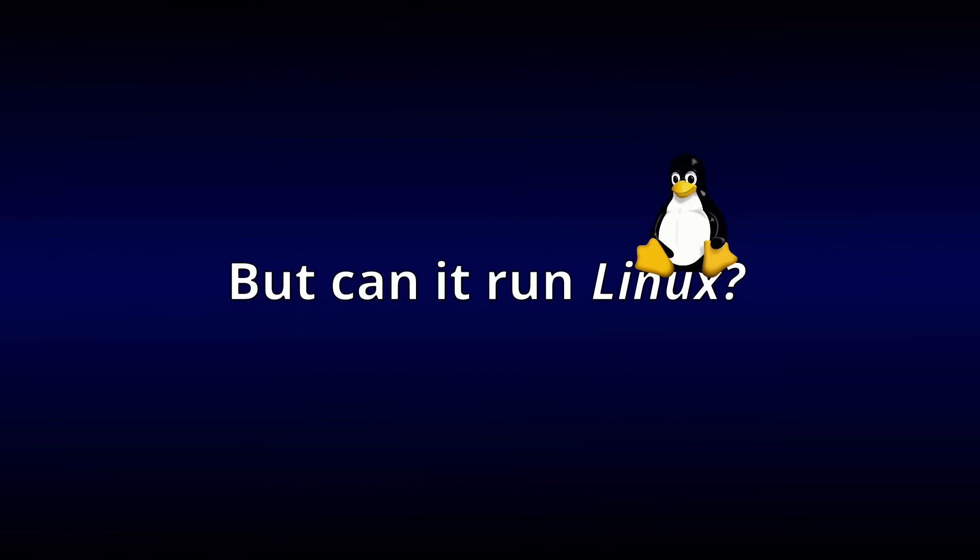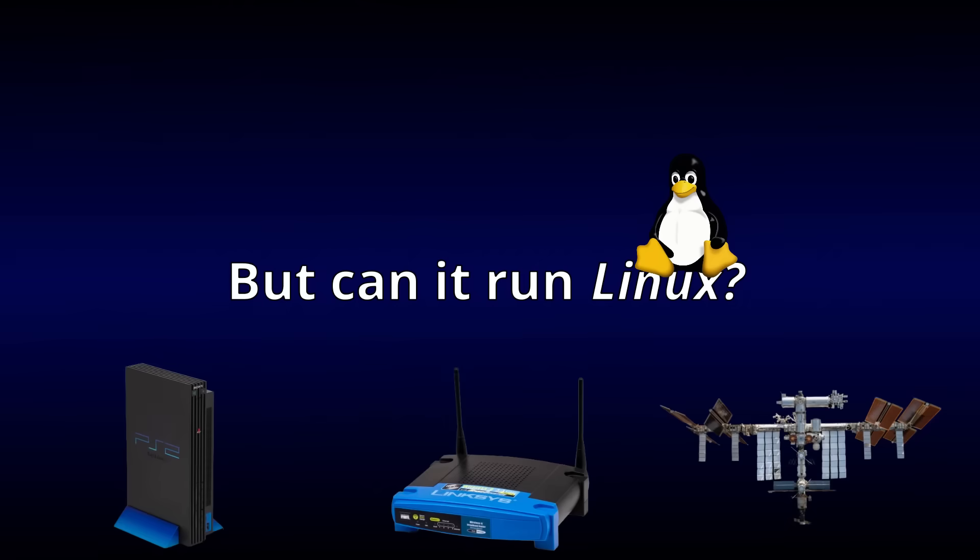But can it run Linux? This question is asked of every device that even vaguely resembles a computer, and today I hope to answer it for the venerable NES.